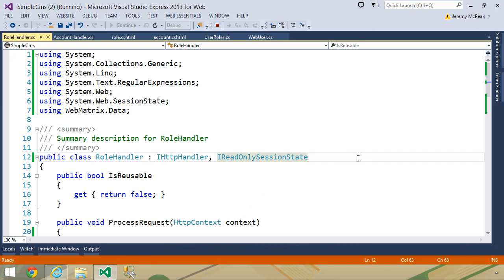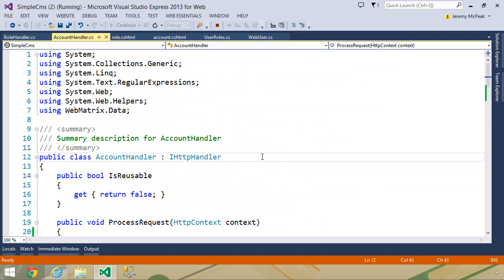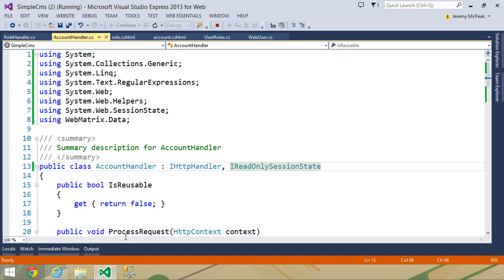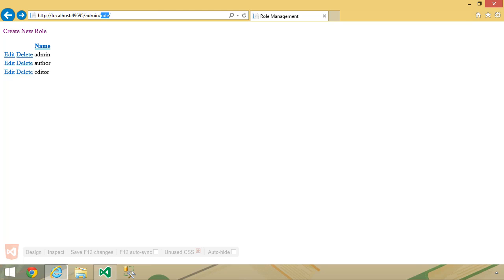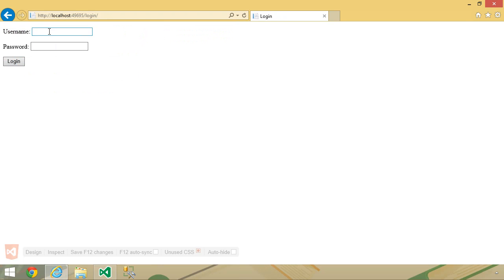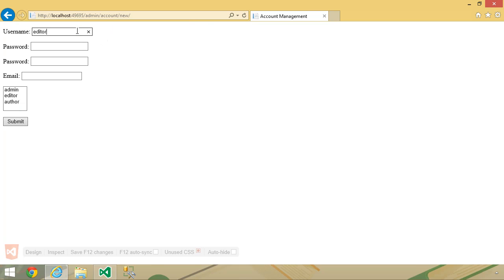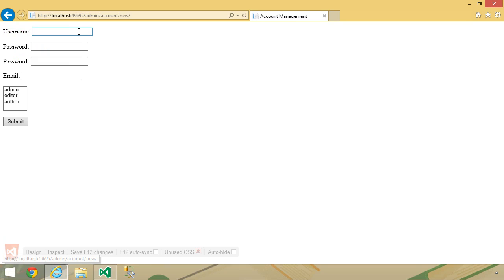Let's go back to Visual Studio and open up the account handler. We want to add in the IReadOnlySessionState interface and the using statement for that. Now we want to go to admin slash account slash new and add a new user. We have to log back in since we changed that code — admin and password. Go to account slash new. Let's call the user editor, the password password, and the email address doesn't really matter. We want this user to be an editor, so we will submit that. And we now have our editor. Let's go ahead and create the user for the author as well.